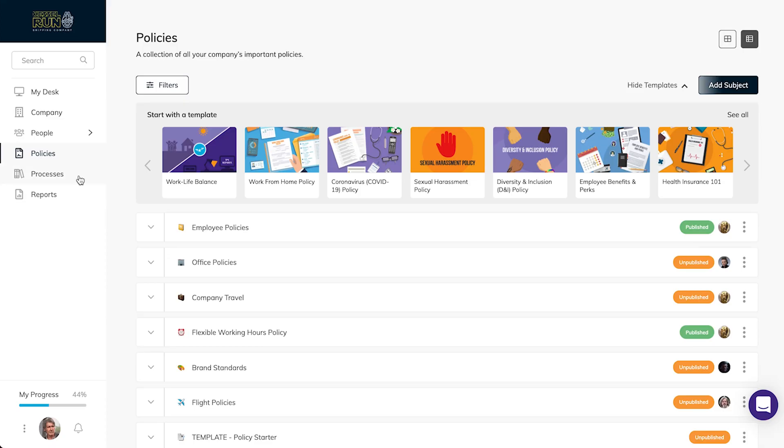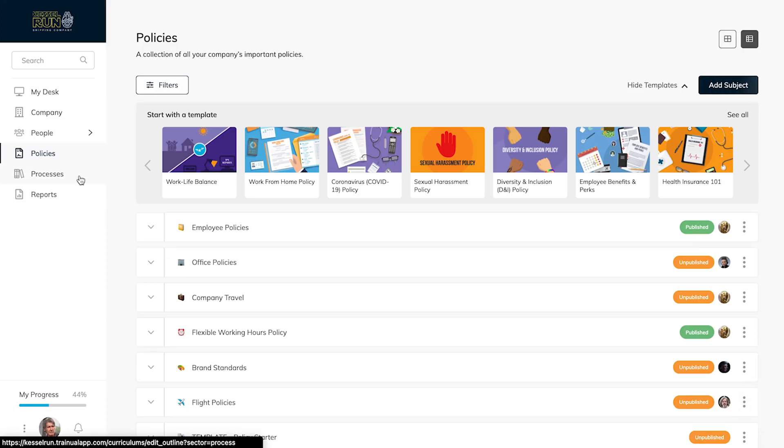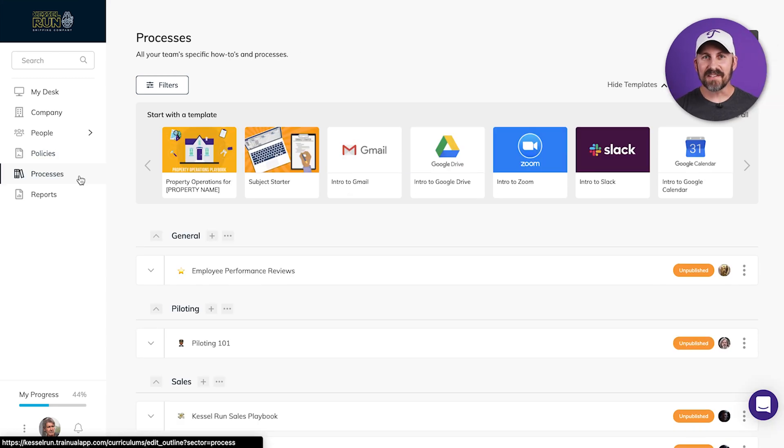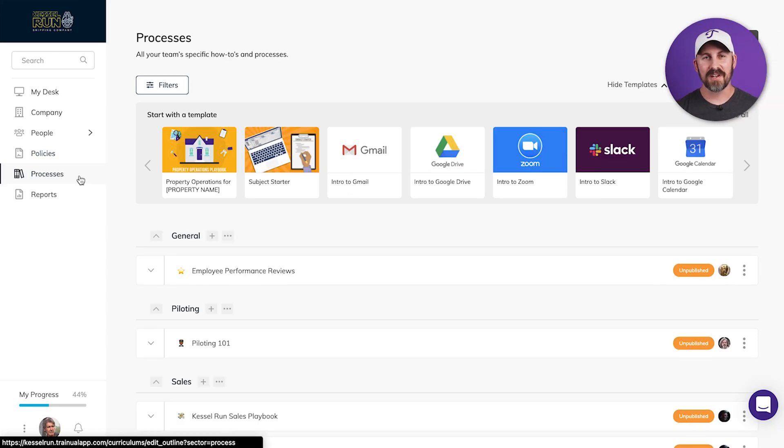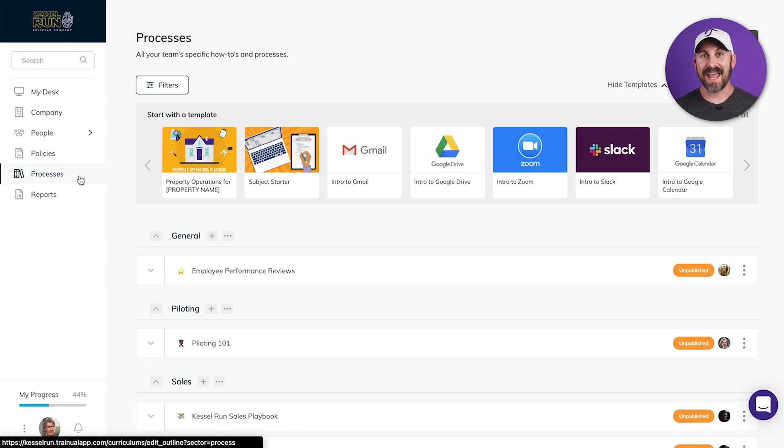And finally, Processes. This is where you'll document your standard operating procedures. Basically, anything about what your business does and how you do it gets documented right here.